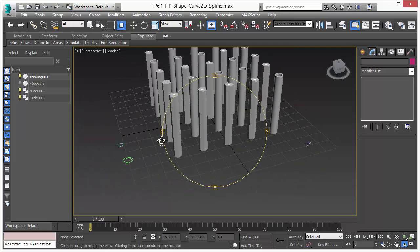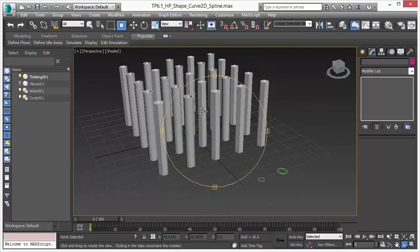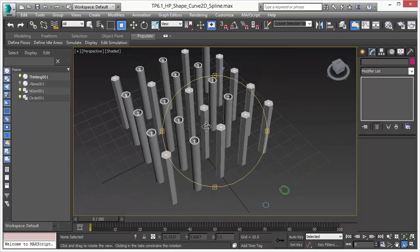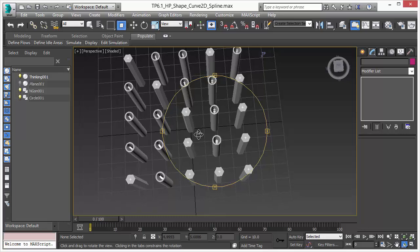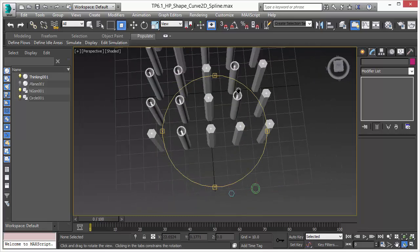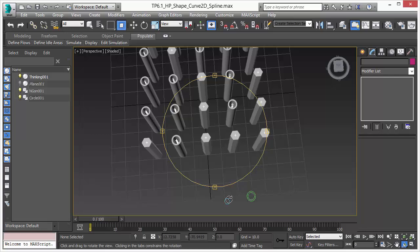Welcome to Thinking Particle 6 Subscription Drop 1. In this video we will show you our new operators we have added for our first subscription drop. It's the new shape operator and the new curve control operator.